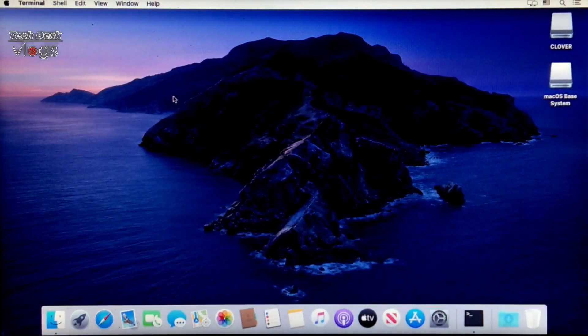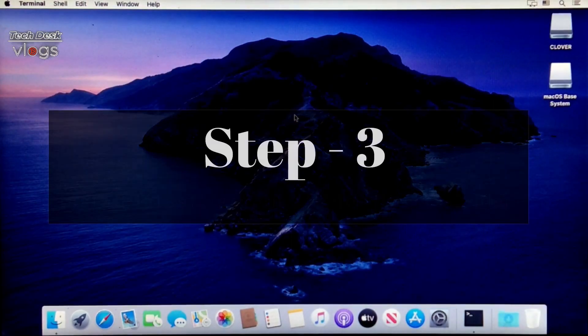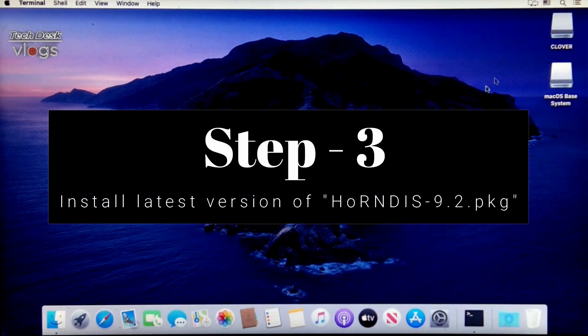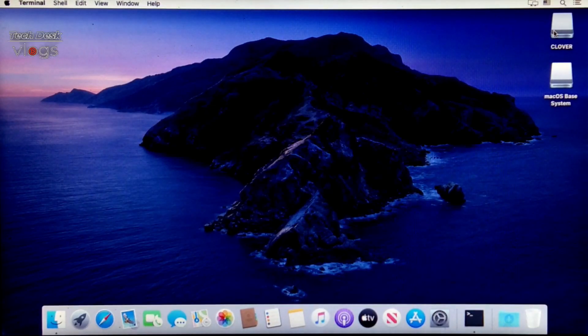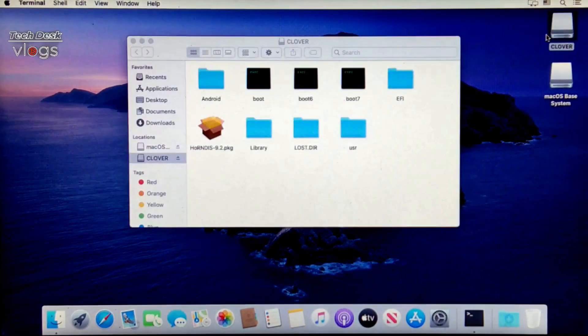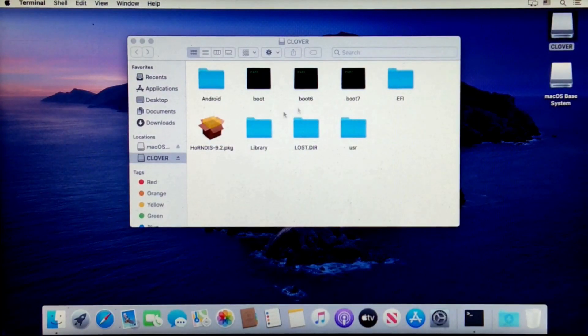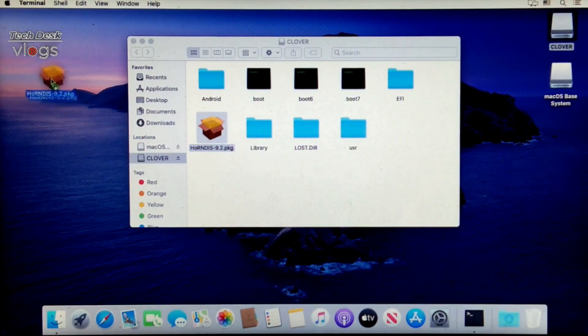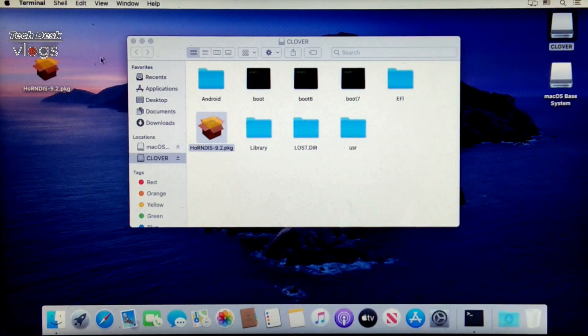Step 3: It's time to install latest version of HoRNDIS 9.2 package. I had already downloaded it. You can download the same from the link given in the description box below of this video.